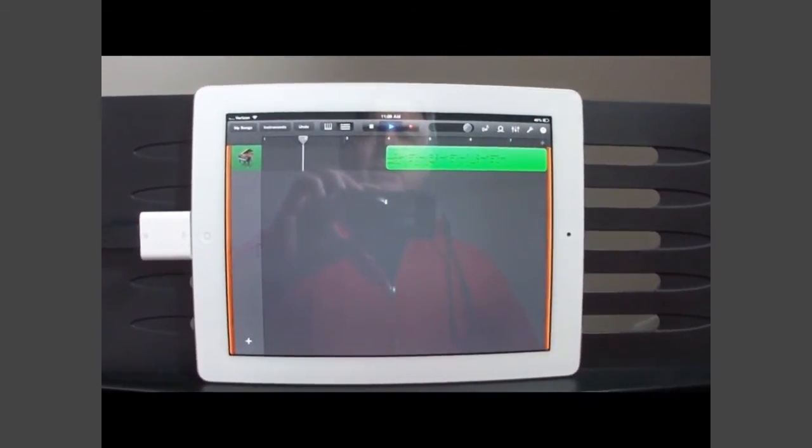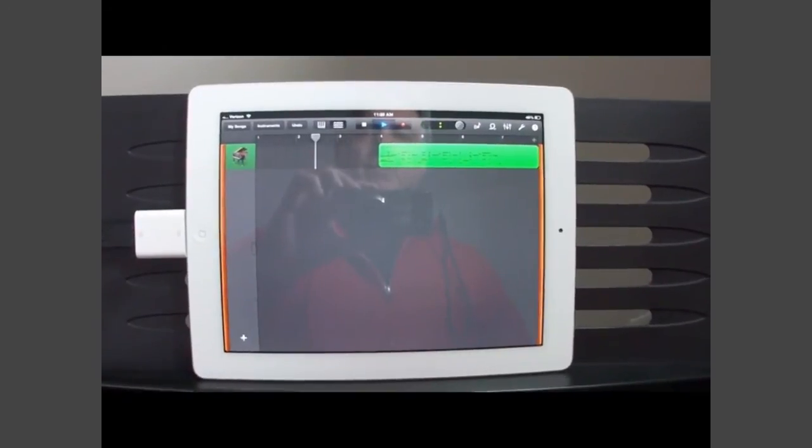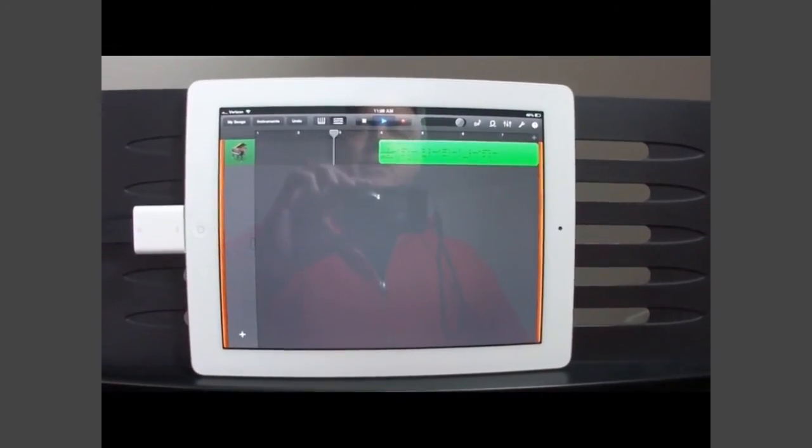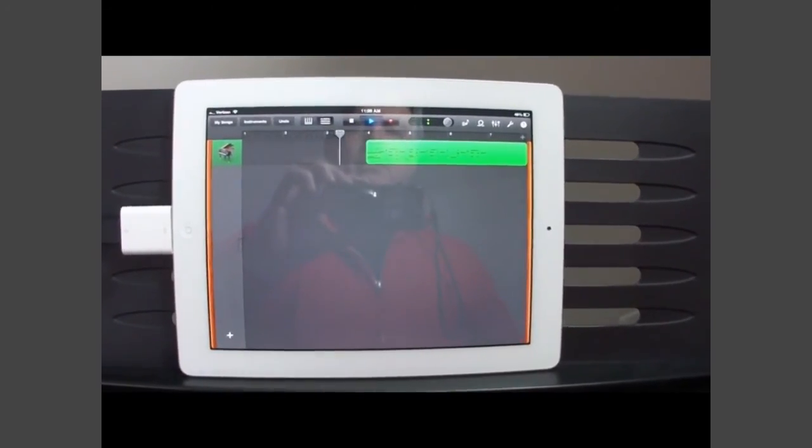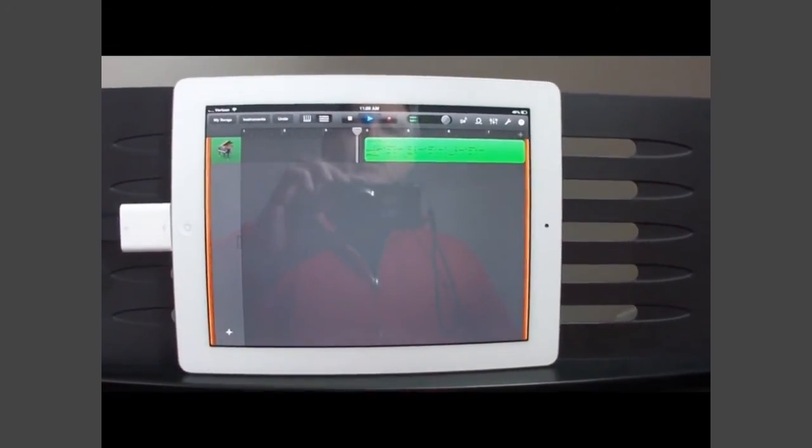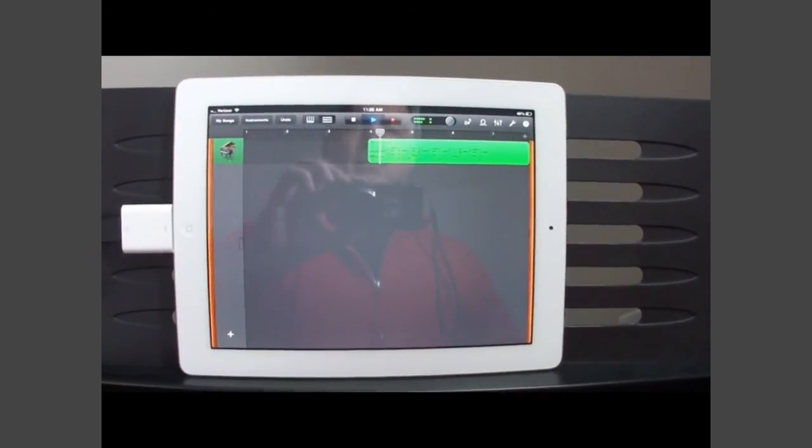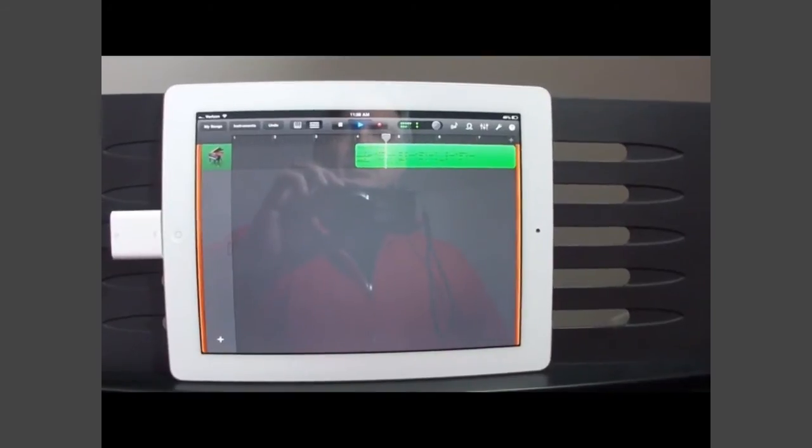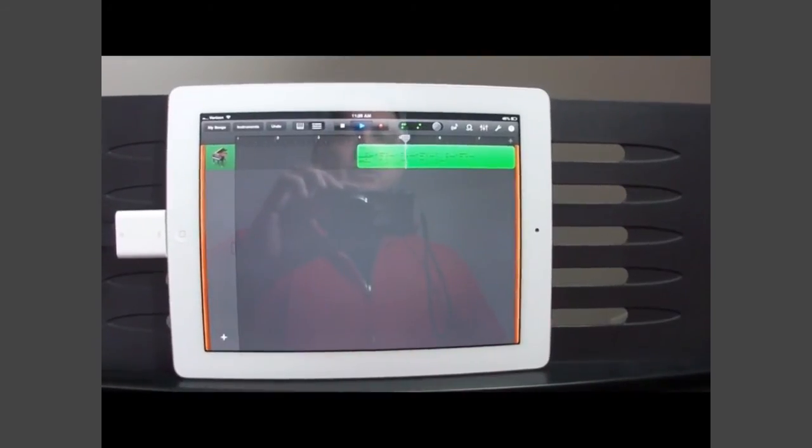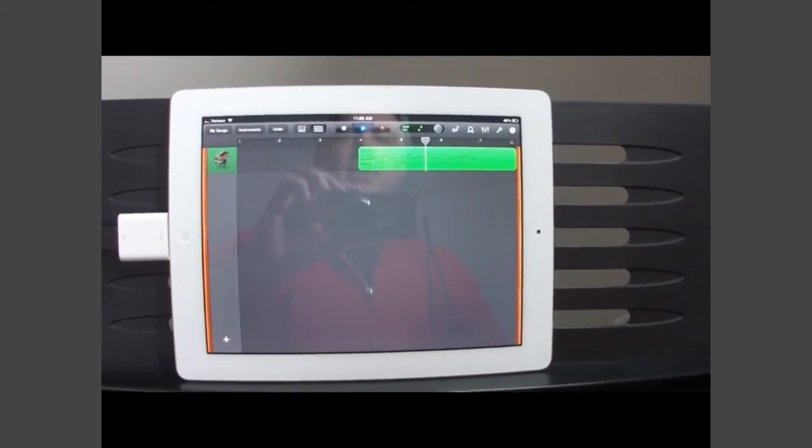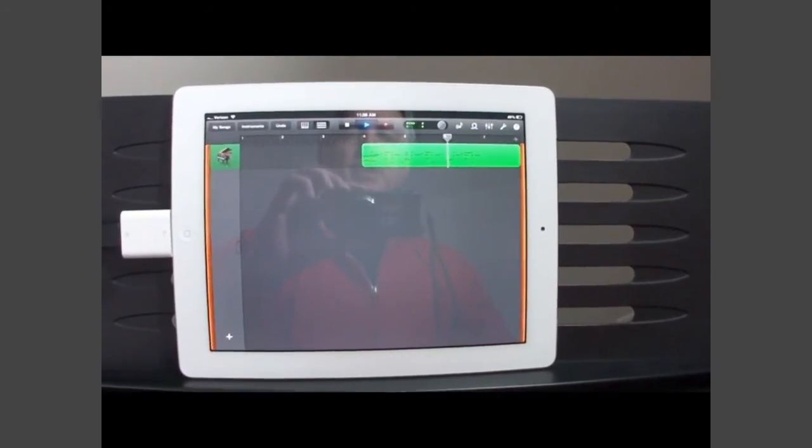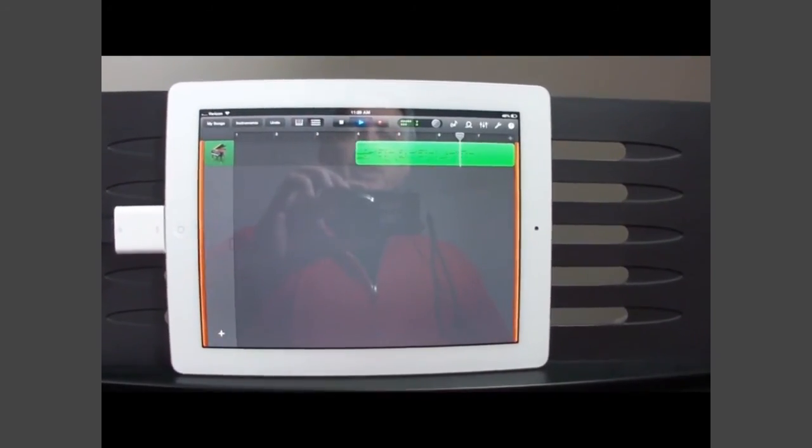And there's the count in. And you can see that it recorded it and it's playing the accompaniment just fine.